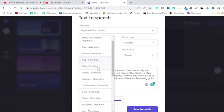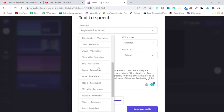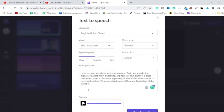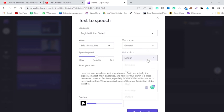Let's explore some other voices and try a male voiceover. [Male voice demo plays: 'Have you ever wondered which locations on Earth are actually the biggest, smallest, most diversified?'] By the way, you can increase or decrease the speed of the voiceover, and it also has voice styles that you can choose from. You can also increase or decrease the pitch of these voices.